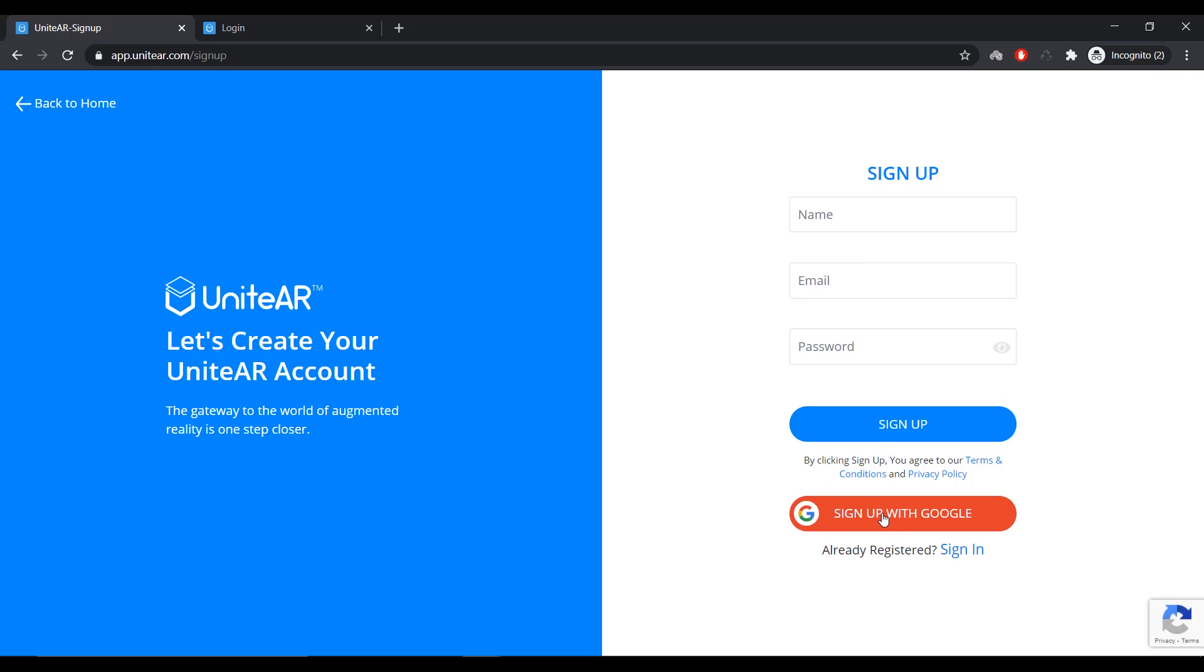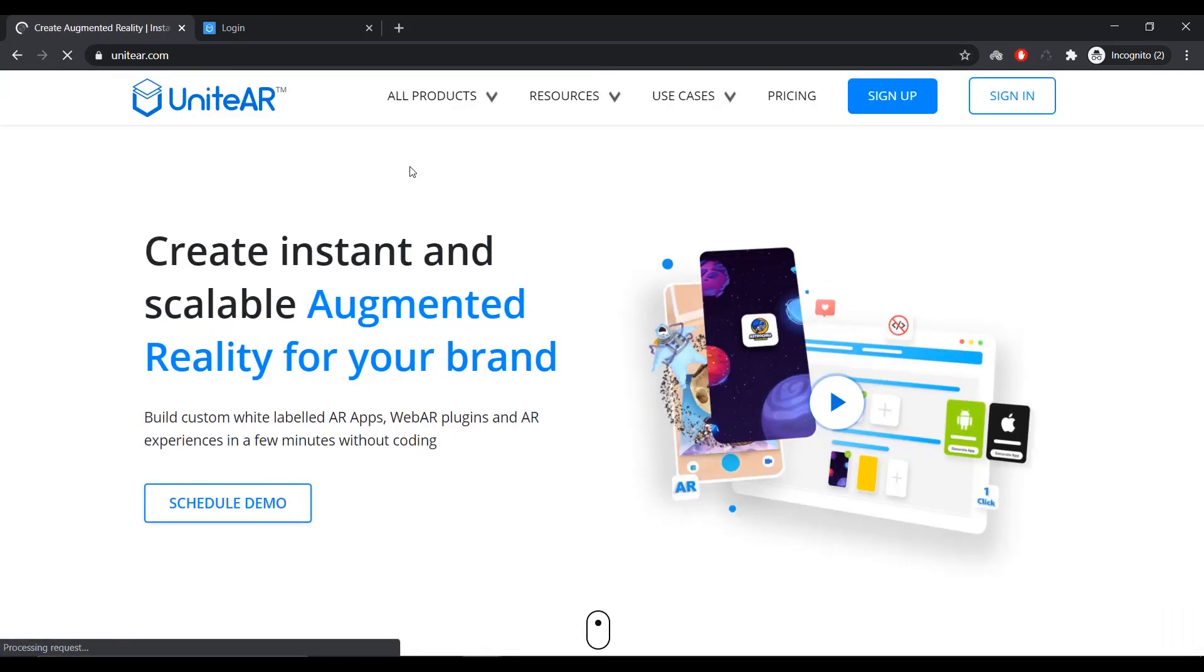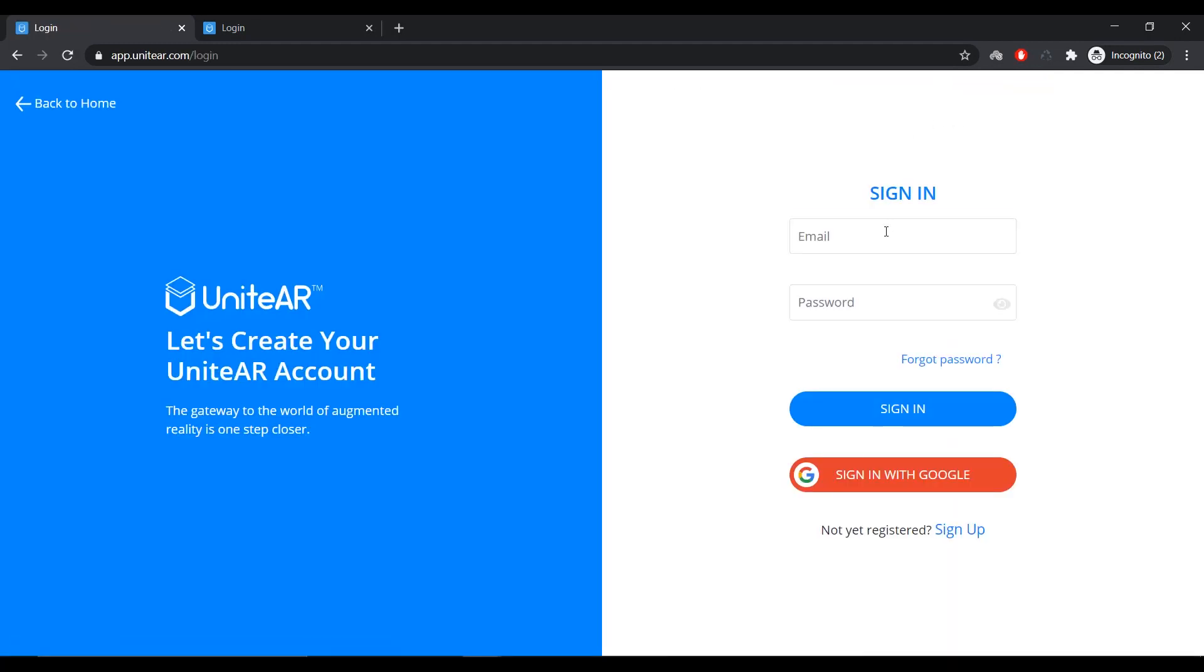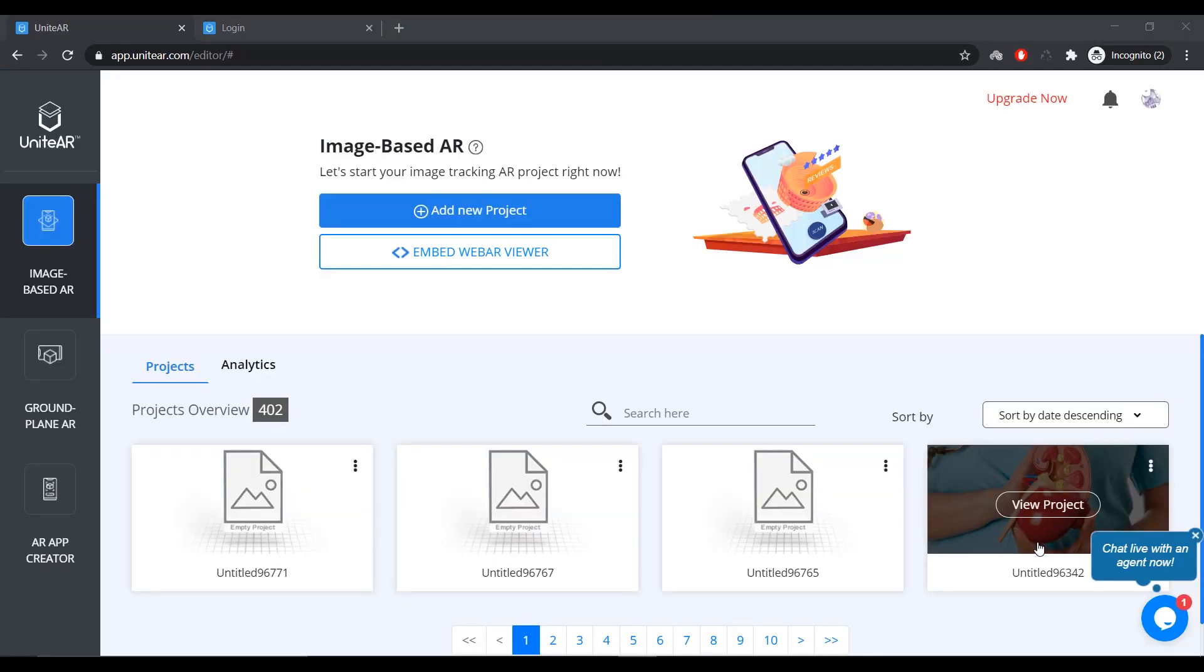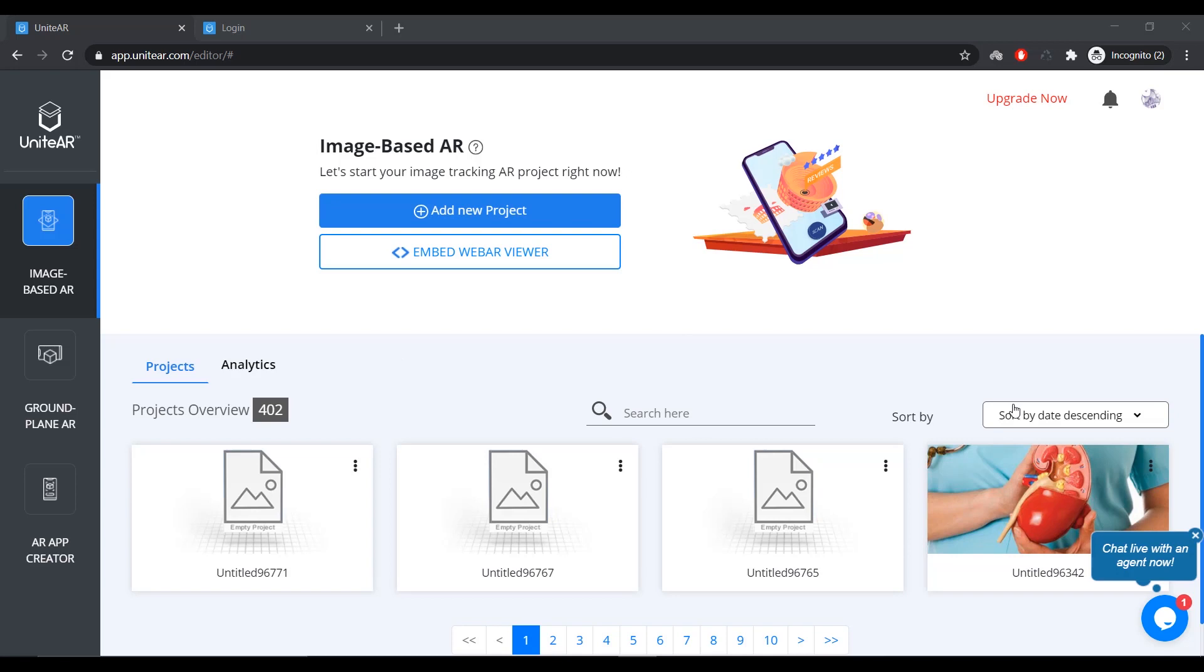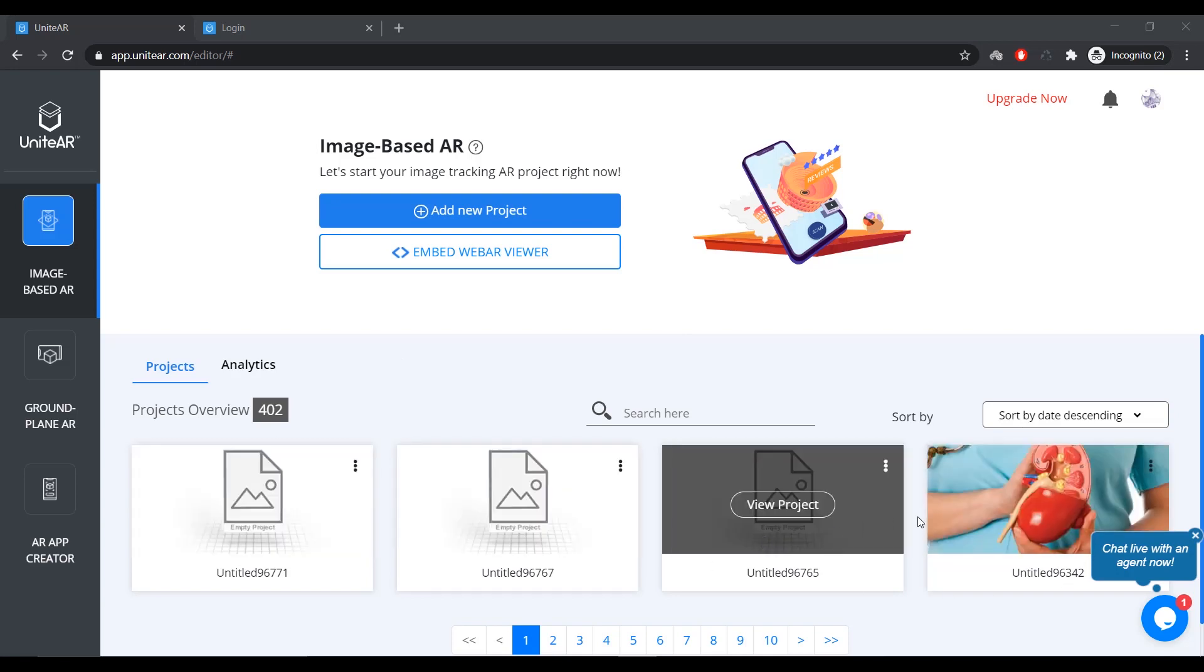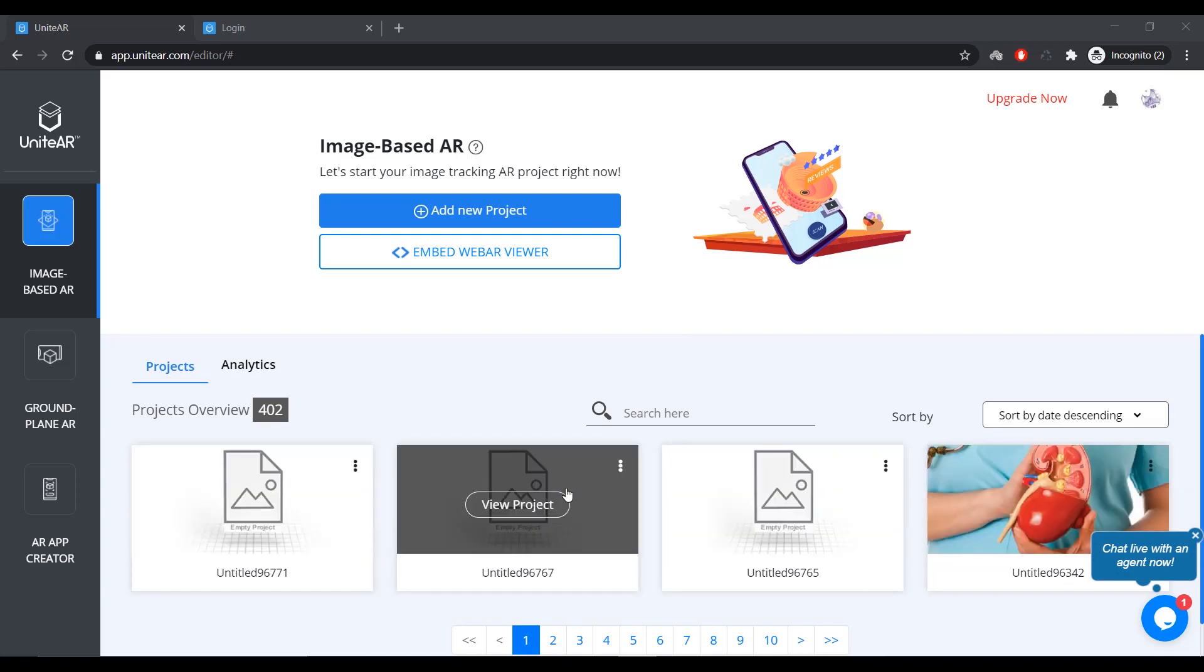Or, you can just click on this button and sign in with your Google ID. But I have a registered email ID, so I'm going to head over to sign in and type in my email ID and password. Once you've signed in, you'll be taken to this page over here, which is your project library. And this is where you manage all your projects.